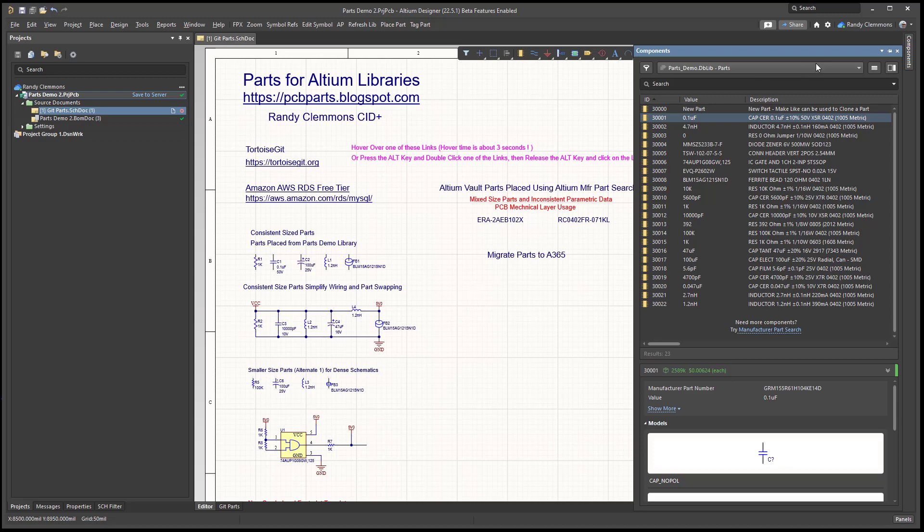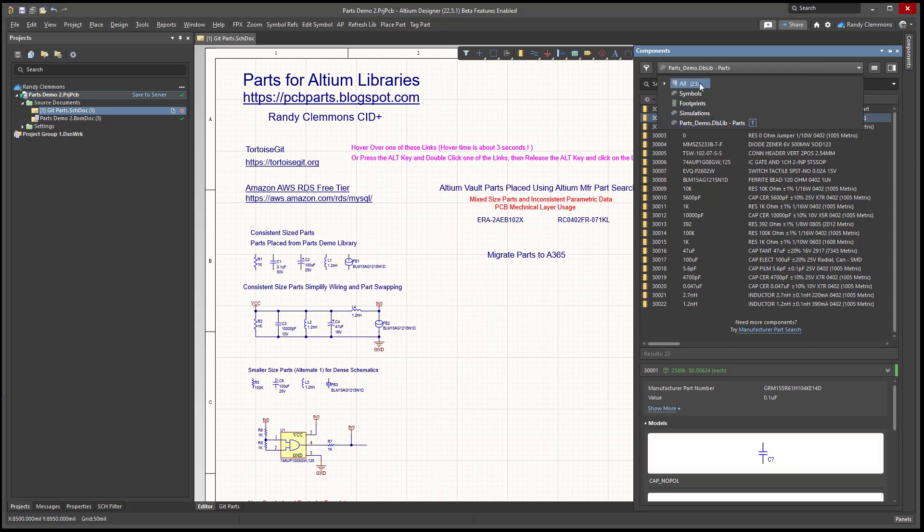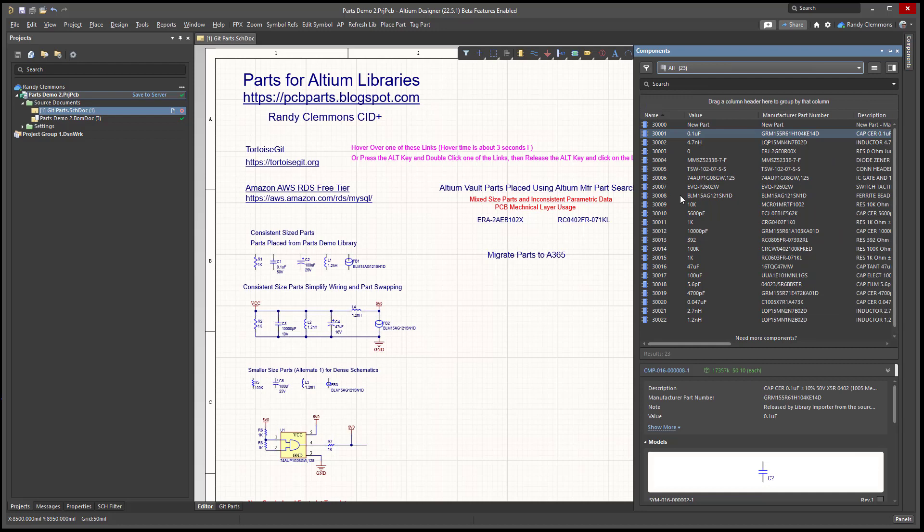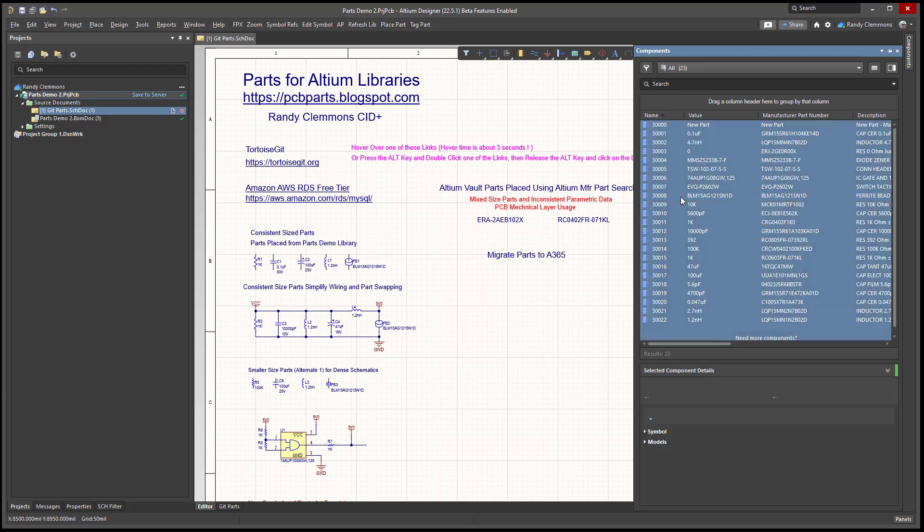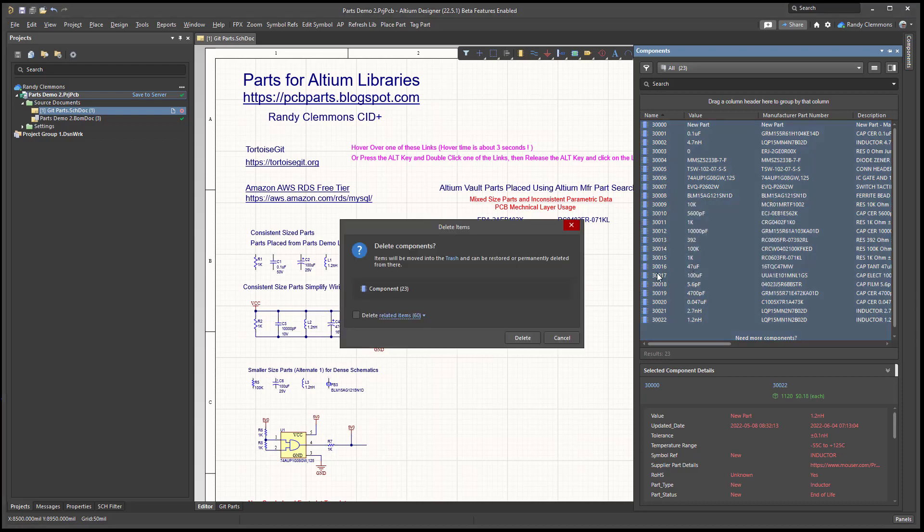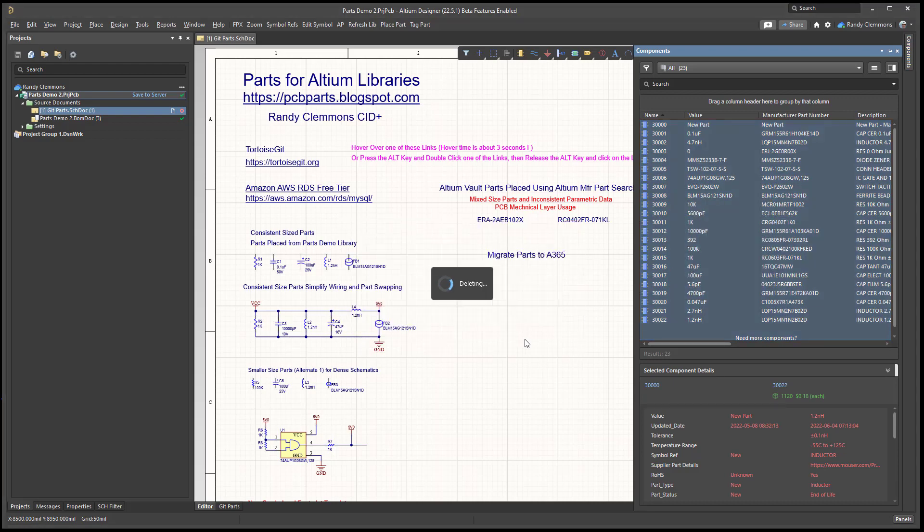Let's take a look at the steps involved. I'm going to go back to the managed components. I'm going to select Ctrl+A, select them all, and delete them. I'll delete any related parts too.